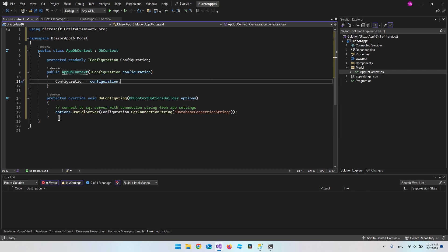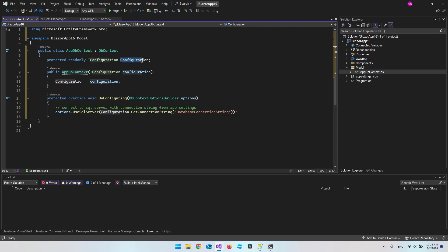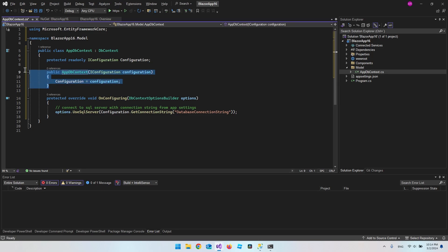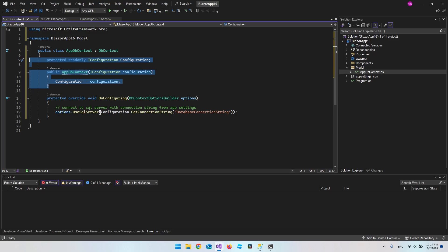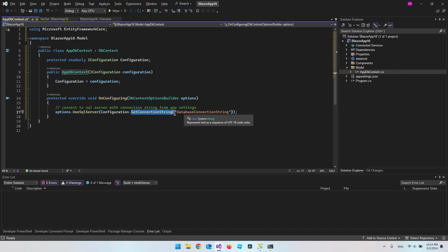To speed things up, I'll copy and paste the configuration. Basically we have an IConfiguration called configuration. We dependency-inject IConfiguration into our AppDbContext and store it globally. We do this so we can take the connection string from appsettings.json instead of hardcoding it. Inside OnConfiguring, we take the options, say UseSqlServer, and use our configuration to get the connection string, which we'll call 'DatabaseConnectionString'.